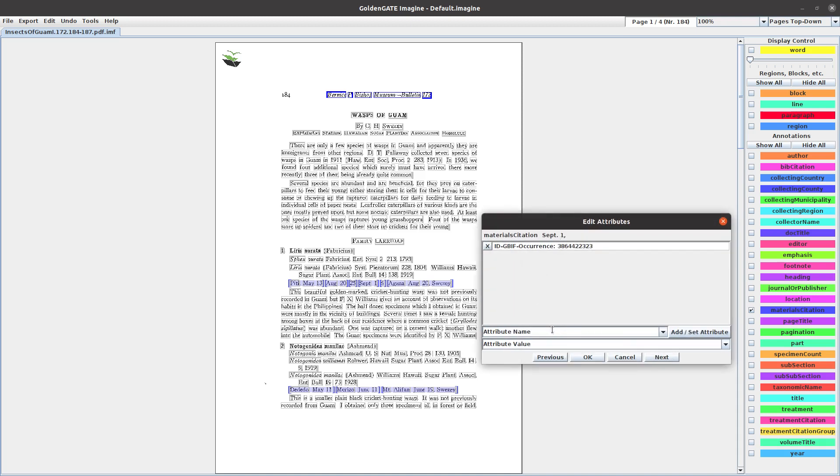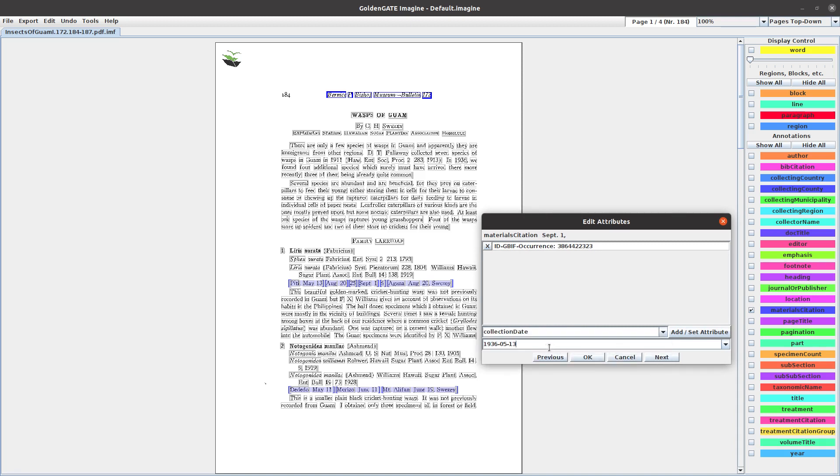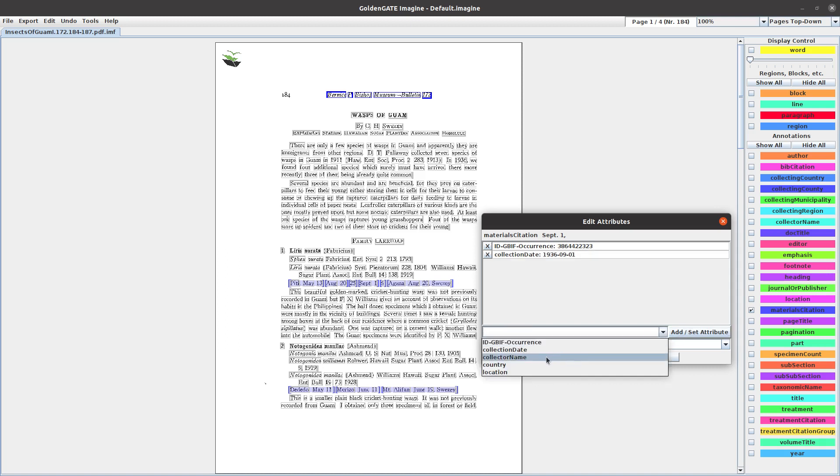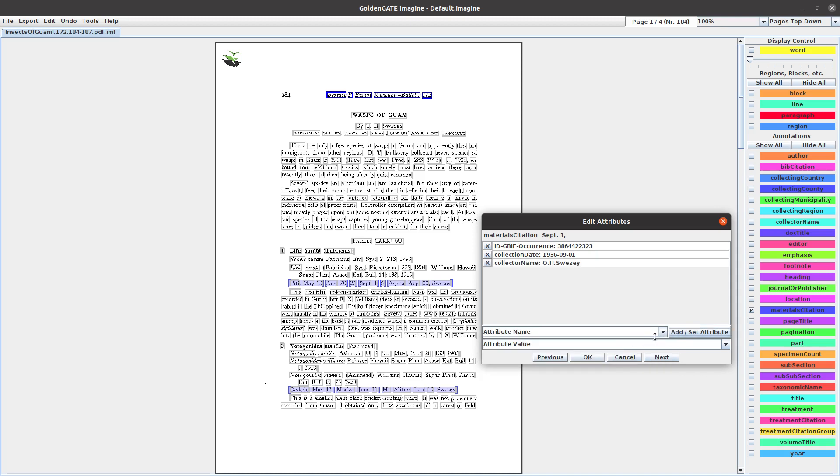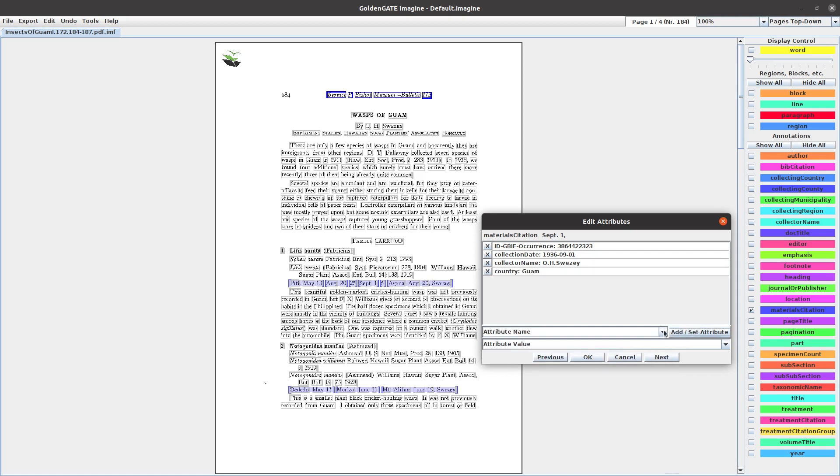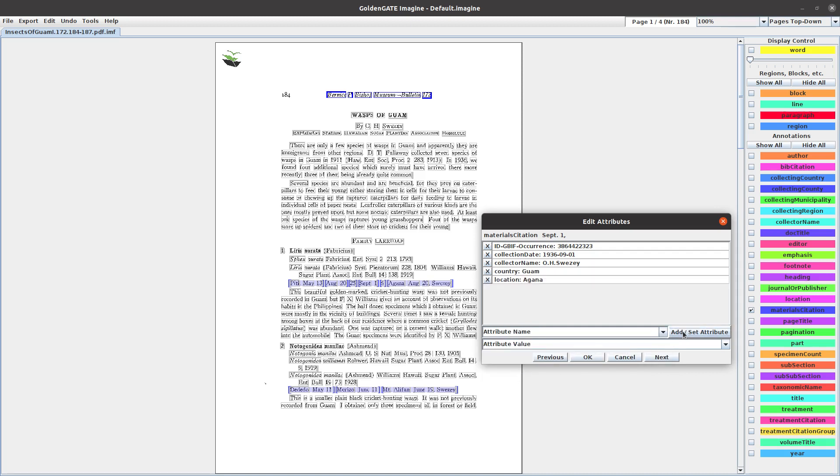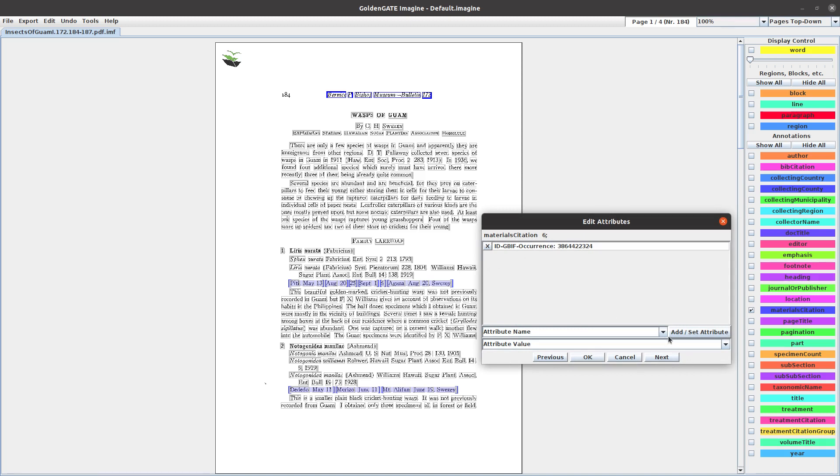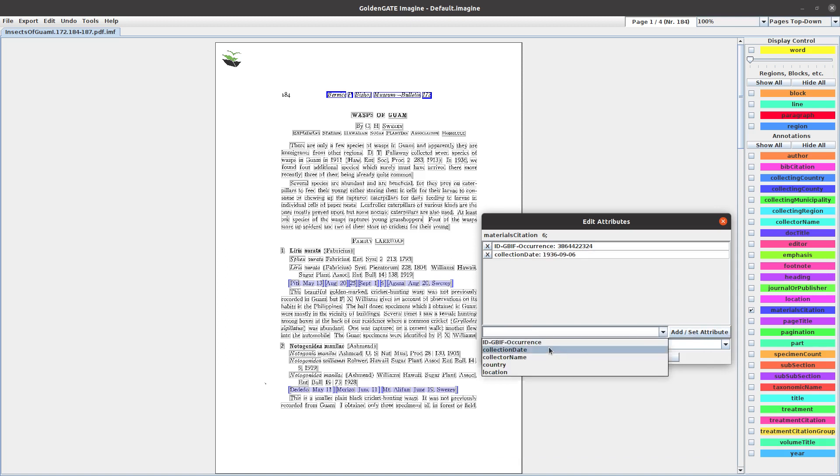Change the date to September 1st and add the rest. Okay, September 6th, and add the rest.